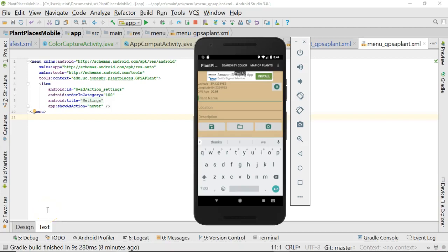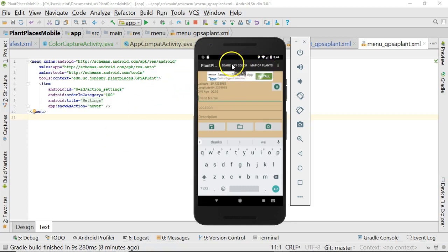We have an Android application that has two distinct activities, and in this video we're going to see how to make a menu like the one that we have here, where we can navigate from one activity to another.